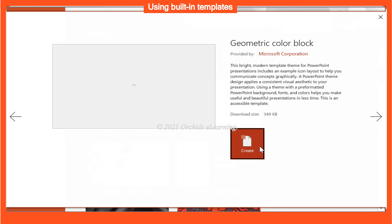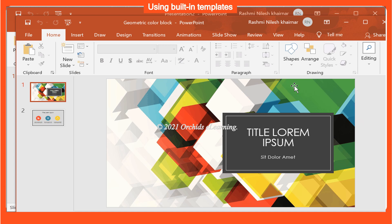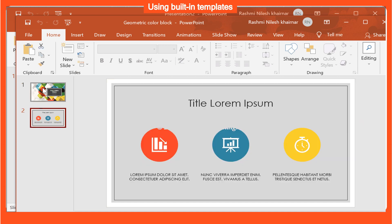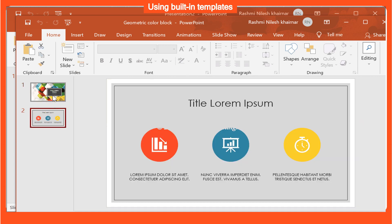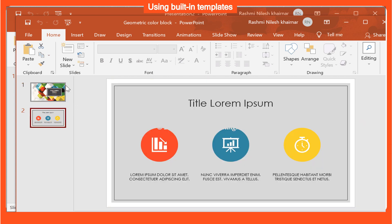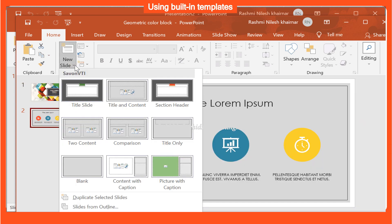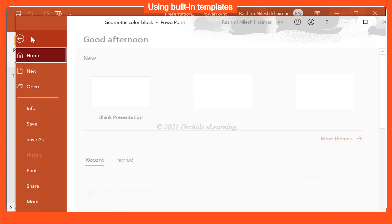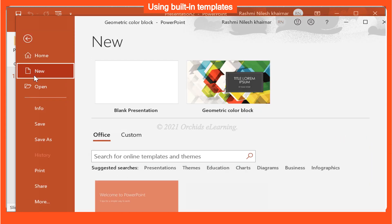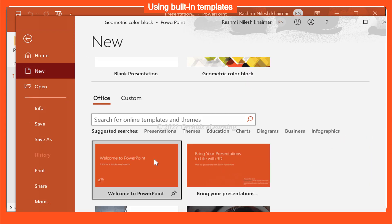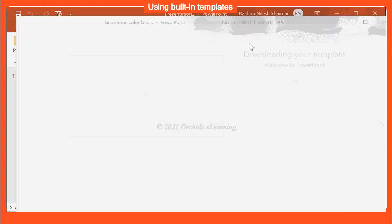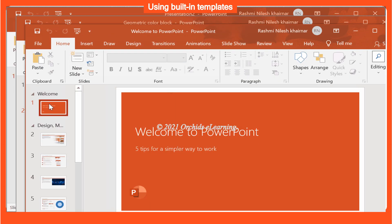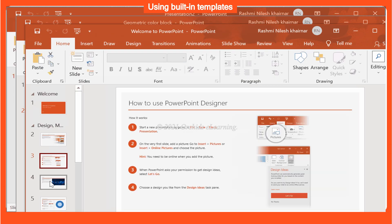Select a template from a category. A preview of the template will appear. It will also give additional information on how the template can be used. Click the create button. A new presentation will appear with the selected template.